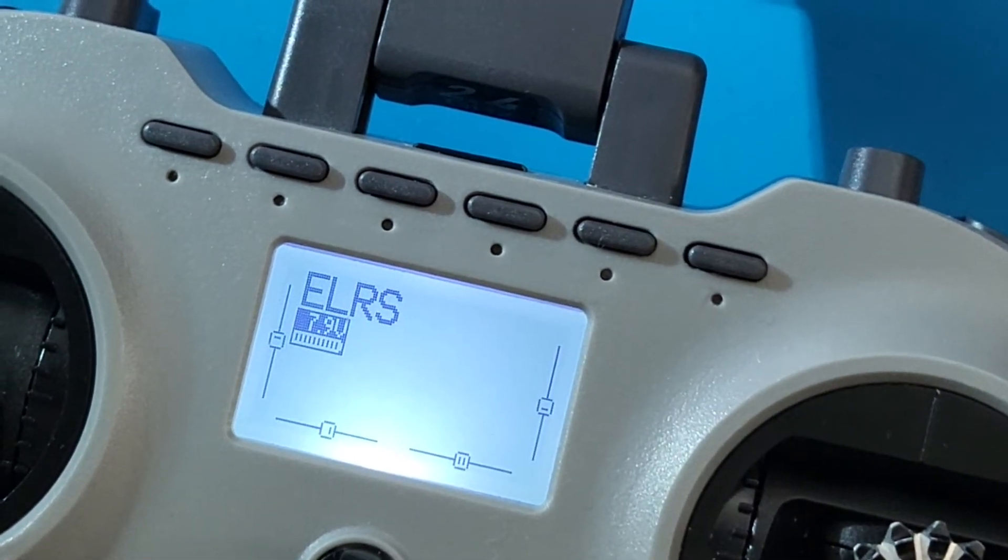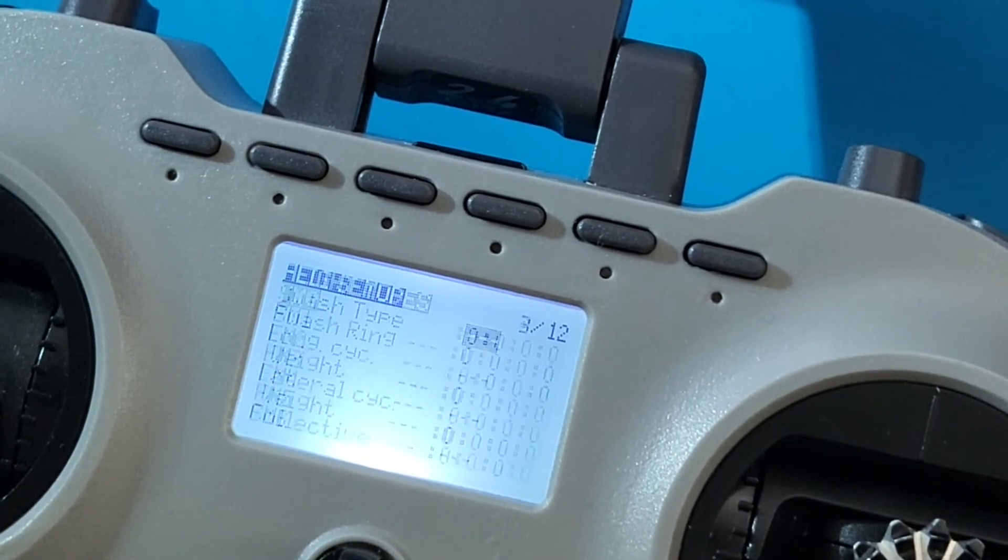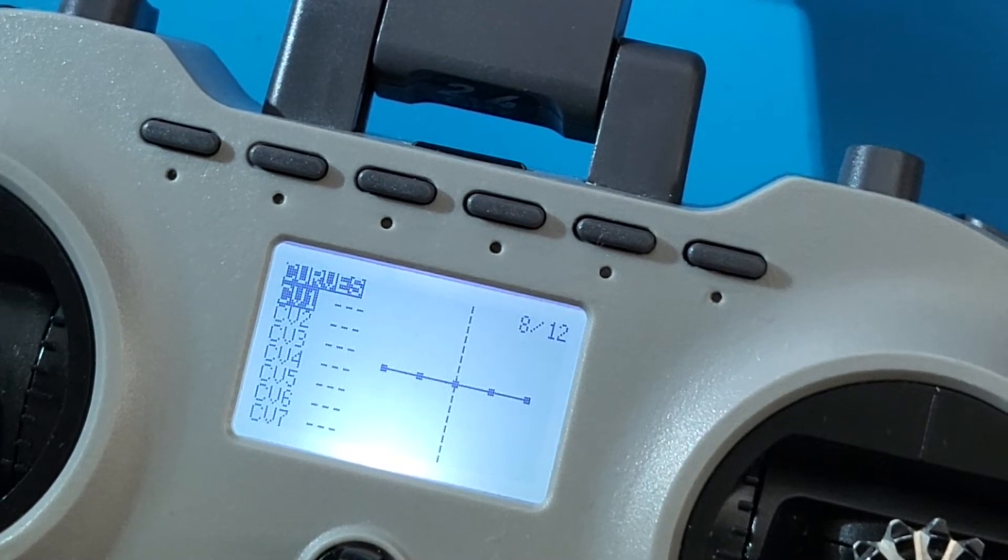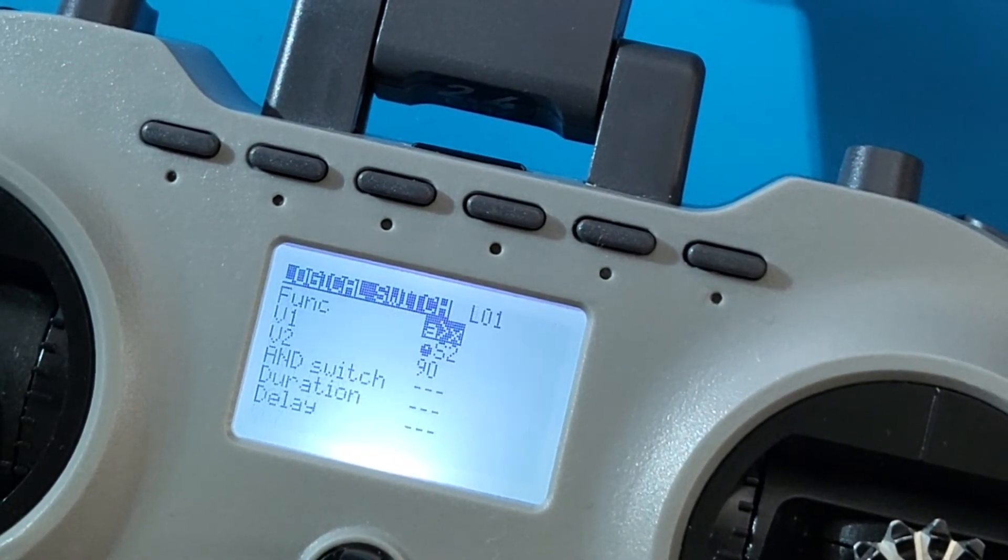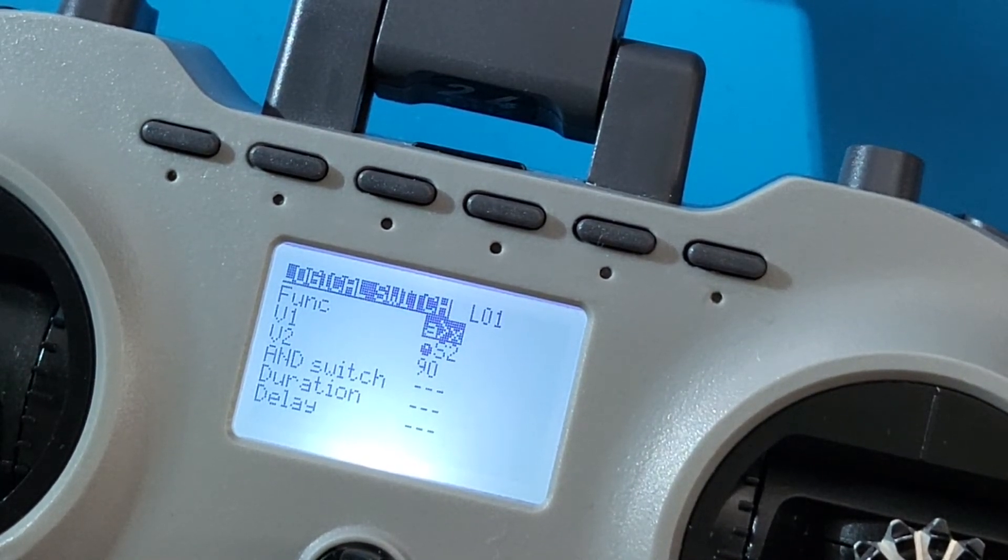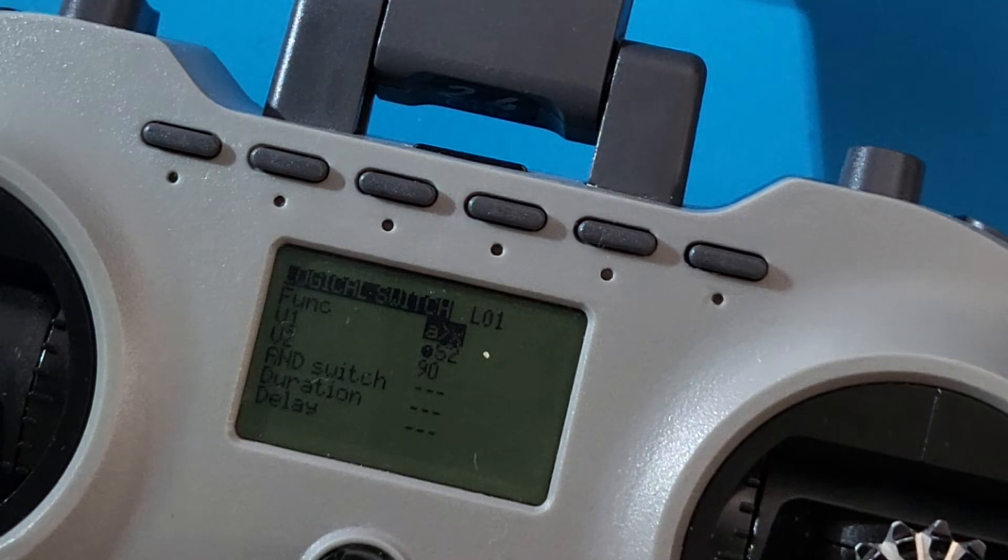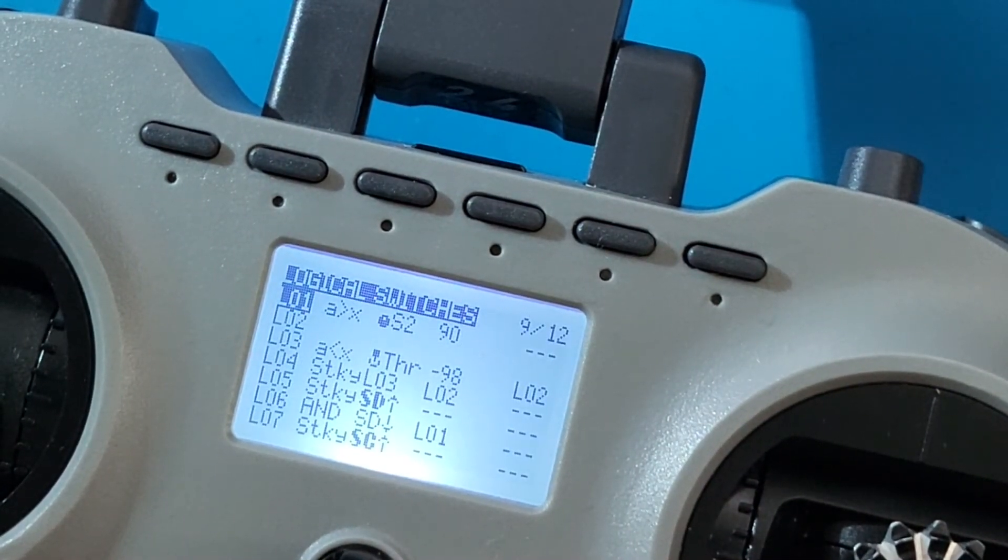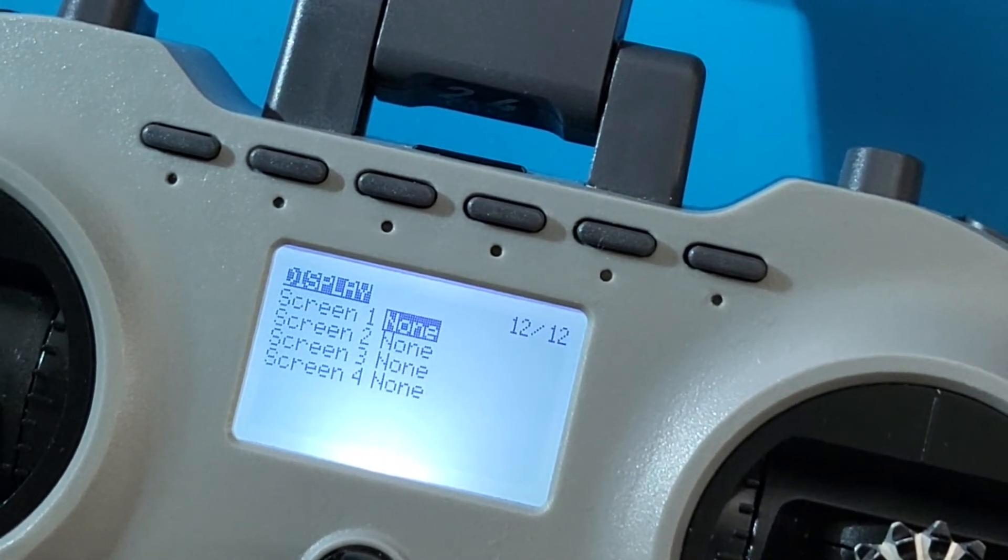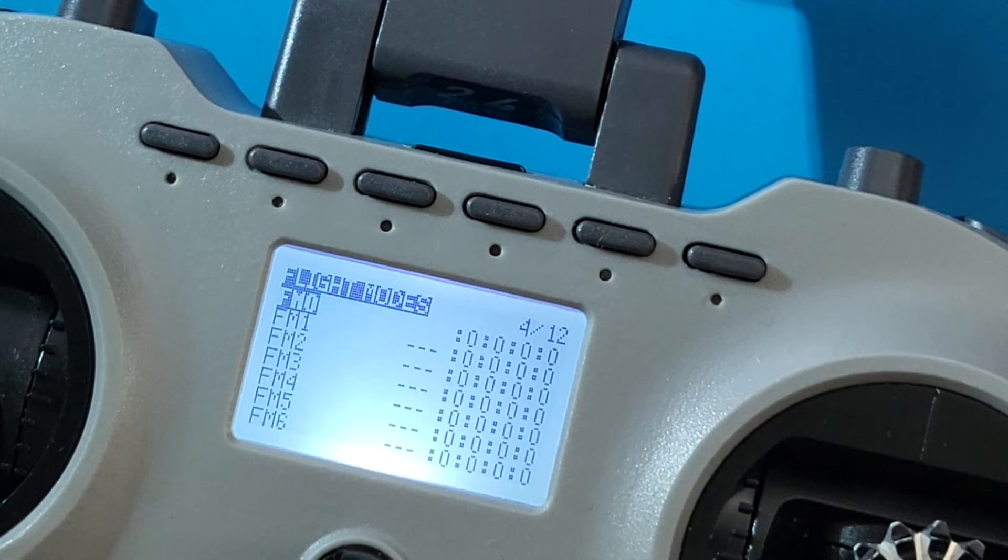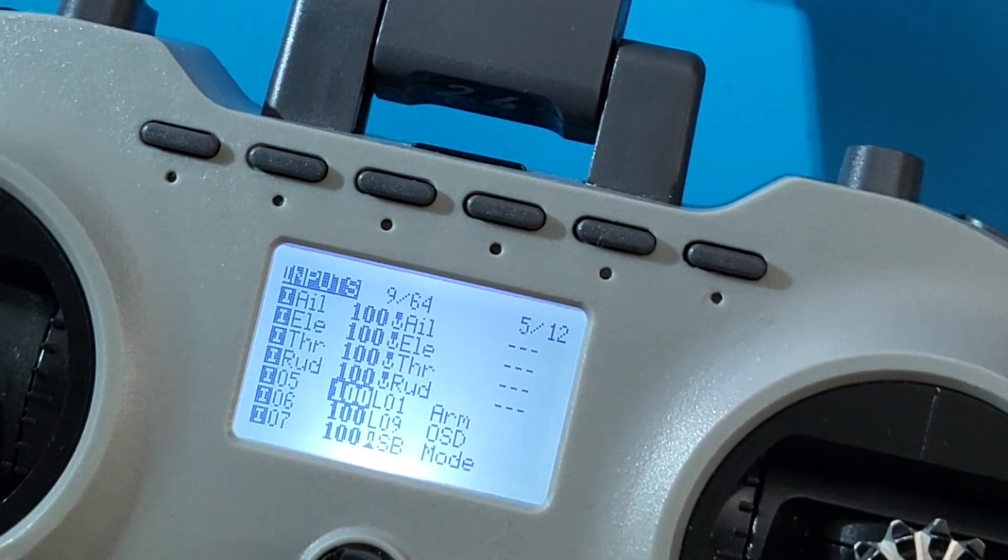Once that's set up, I can go into the logical switches. In logical one, you can see here, I basically set a logical function of if A is greater than X, and that value is greater than 90, then logical switch one is activated. That allows me to go and assign it as the arm switch. You can see here, assign the logical one as the arm switch.